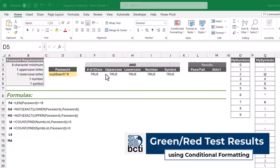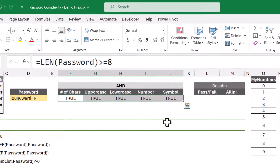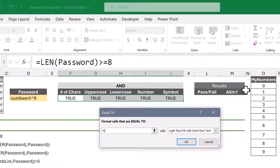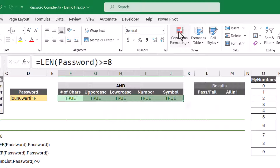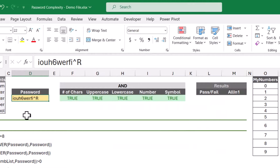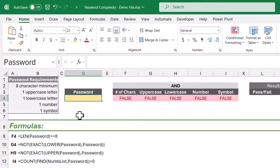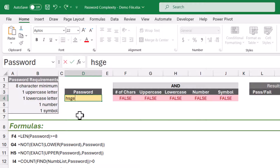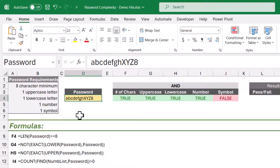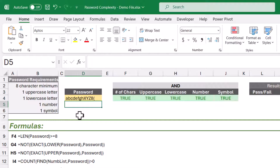Now just to spice this up visually, let's highlight all of our test results and add some conditional formatting. We'll go to conditional formatting, highlight cells equal to — if it equals true, I want a green fill. And we'll add another rule — if it equals false, then a red fill. So now let's give all of our independent tests a thorough vetting. With no password, all tests fail red. Typing in abcdefgh meets the character count and lowercase requirements. Adding uppercase letters XYZ, we now meet uppercase. Throwing in the number 8, and finally adding a symbol like parentheses — we've met all of the tests.